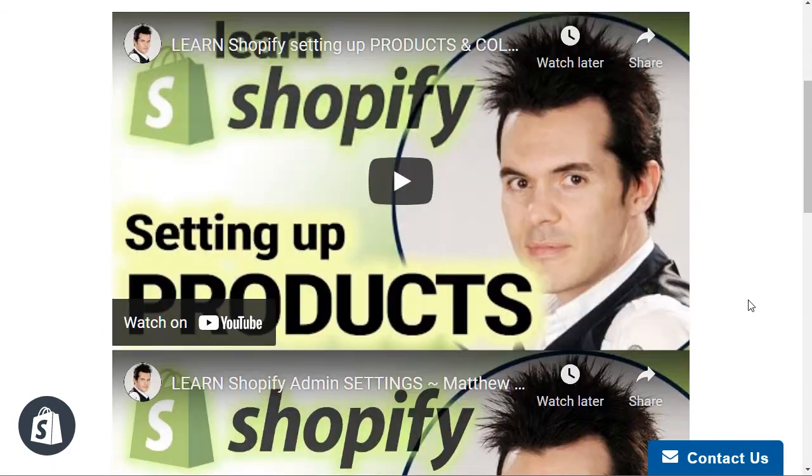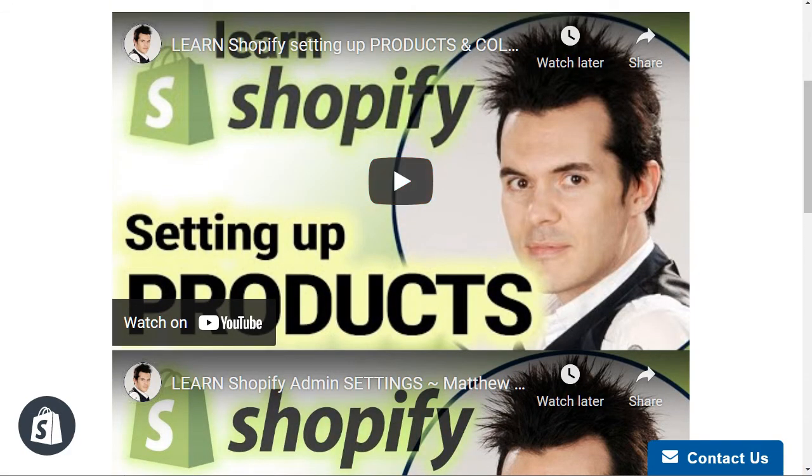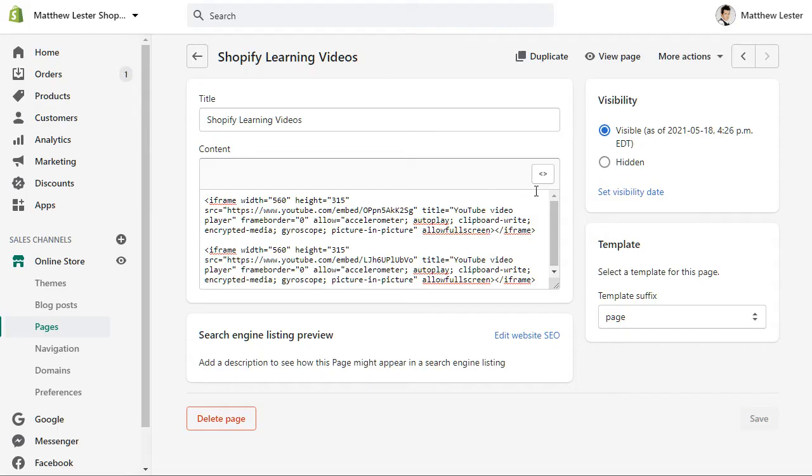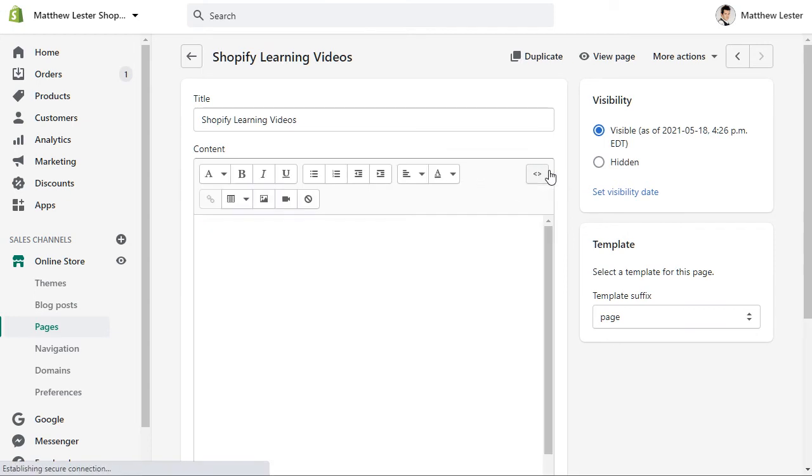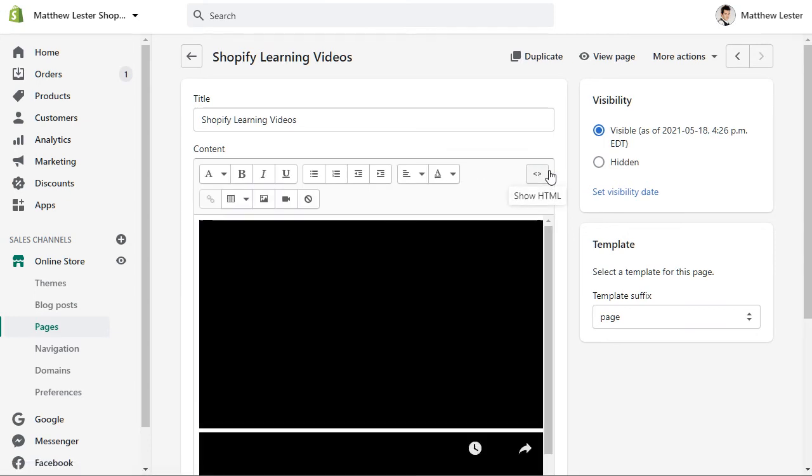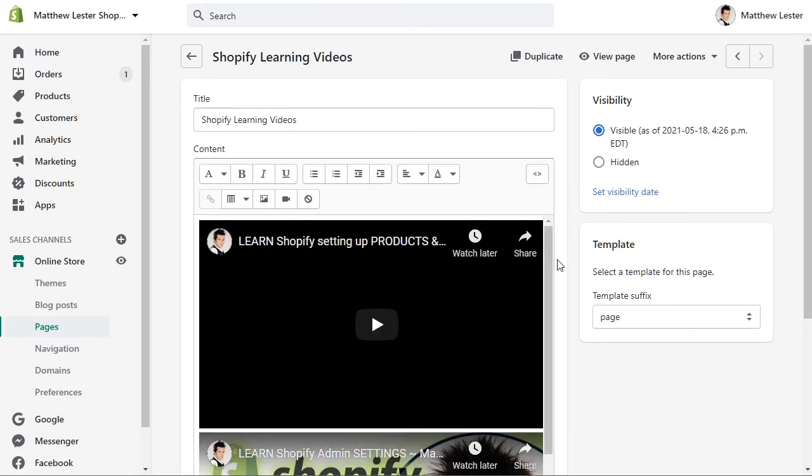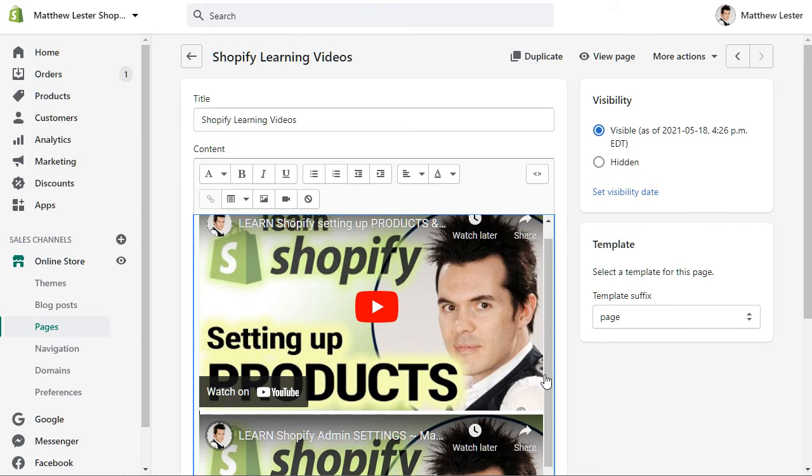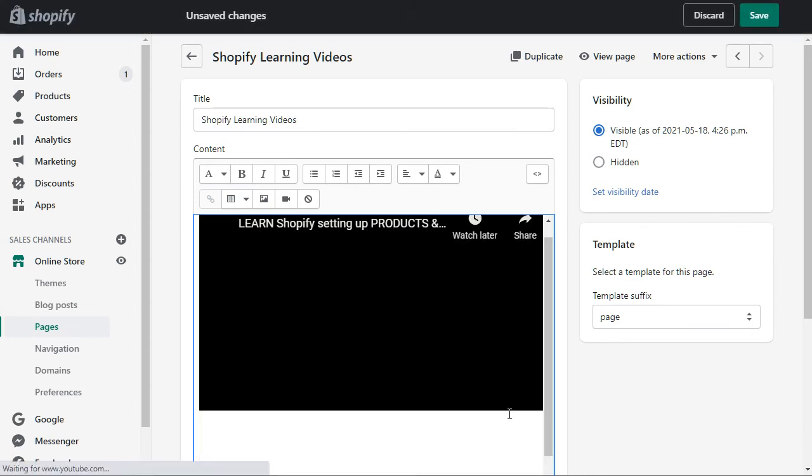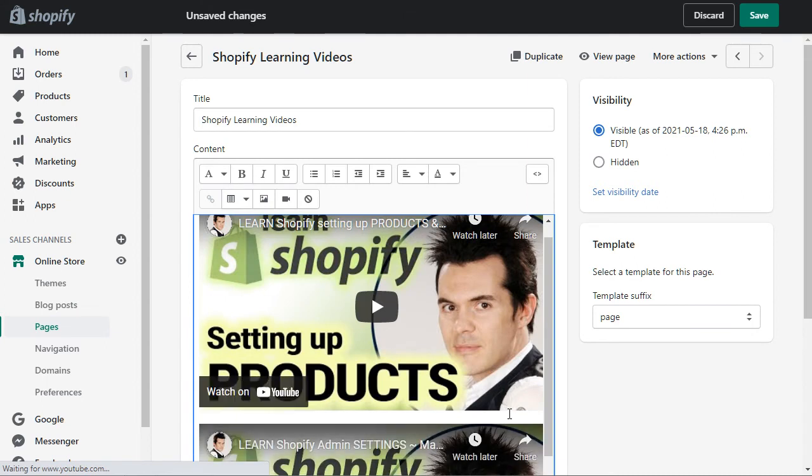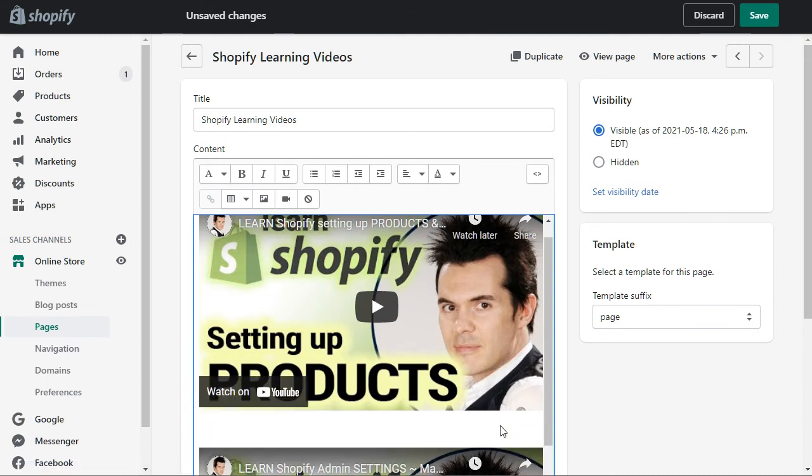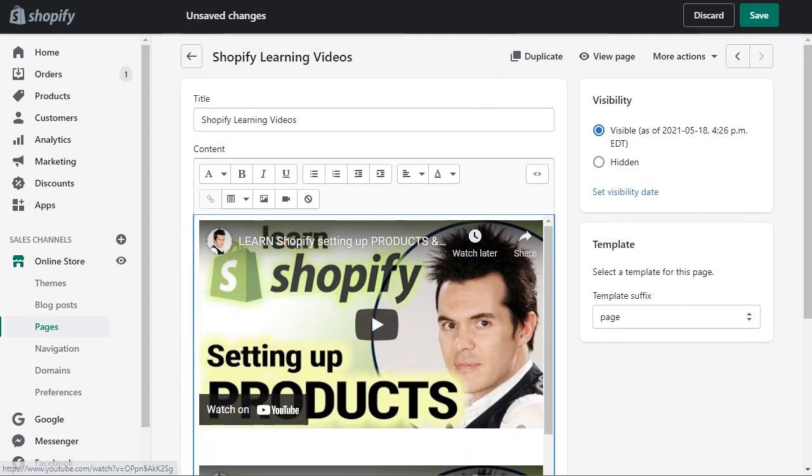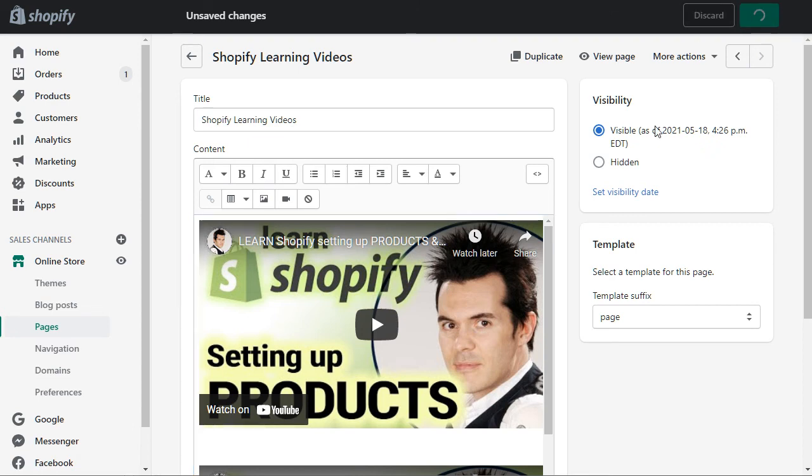Now I want a little bit more spacing in here, so I'm going to go back to this. Remove my editor into just the HTML and click in between there and just hit a return. Let's give it a couple returns. Click save.